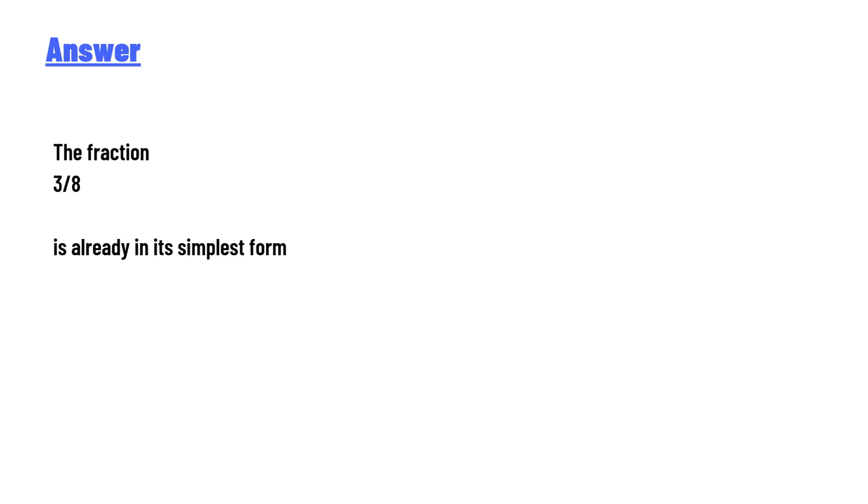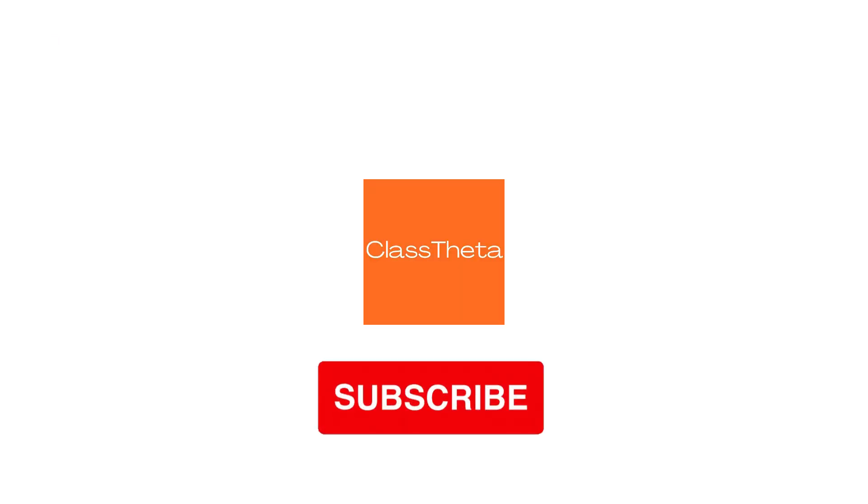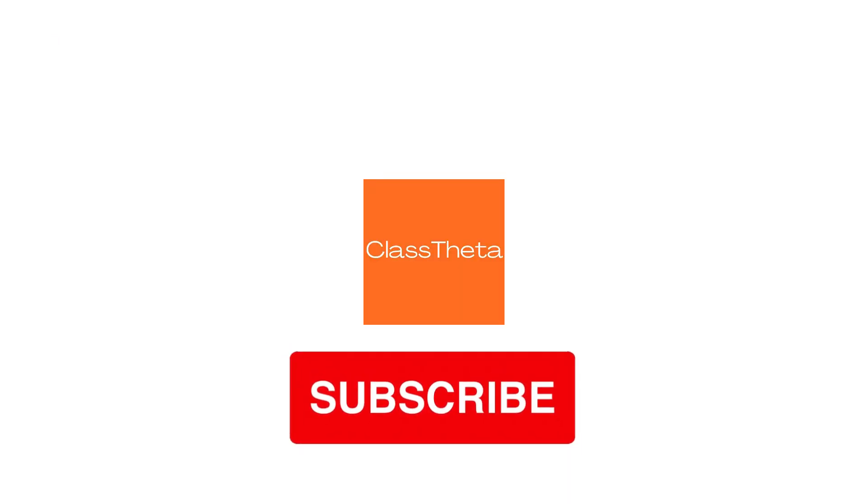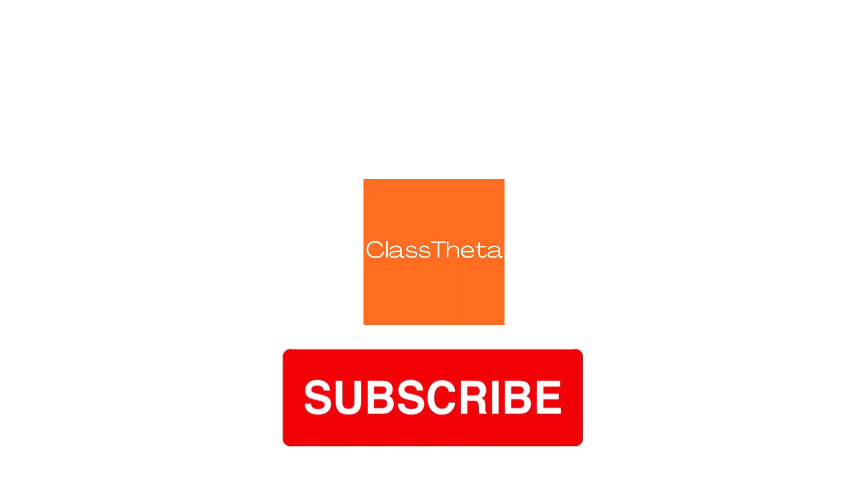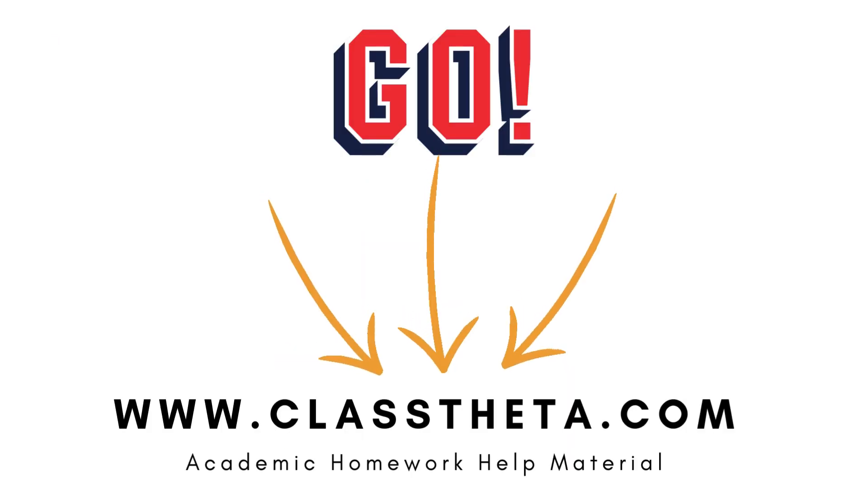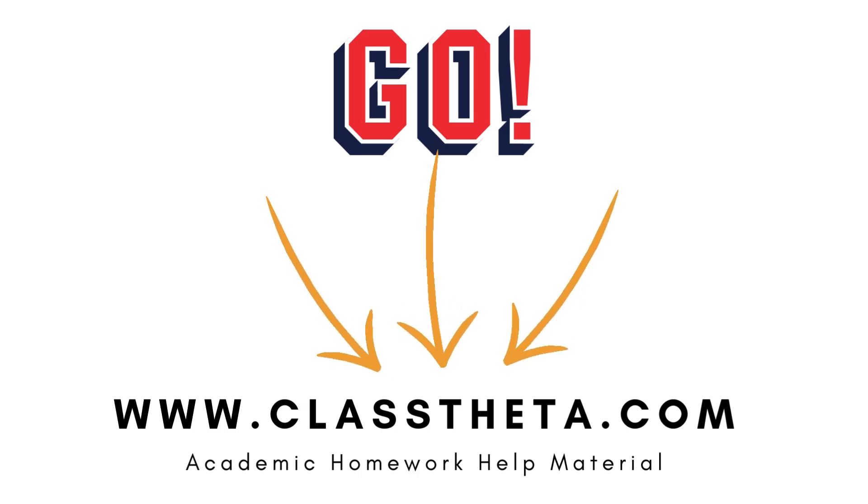So that's the correct answer to the question. If you have any questions, just leave a comment. I'll be answering you as soon as I can. Thank you very much for watching the video. Please don't forget to like, share, and subscribe to our channel. Until the next question, bye bye.